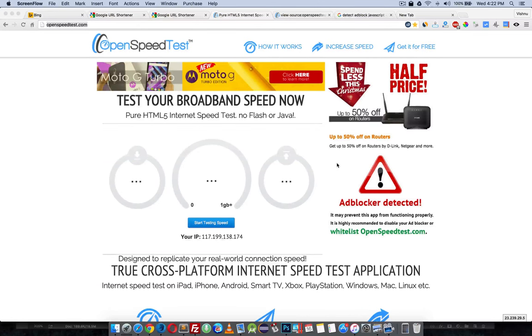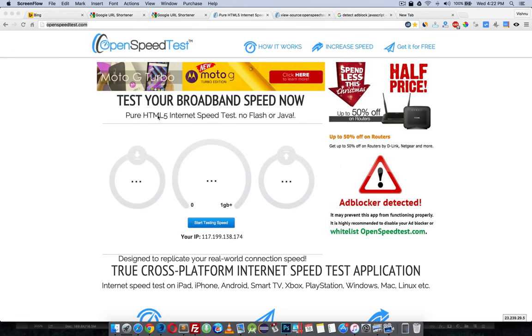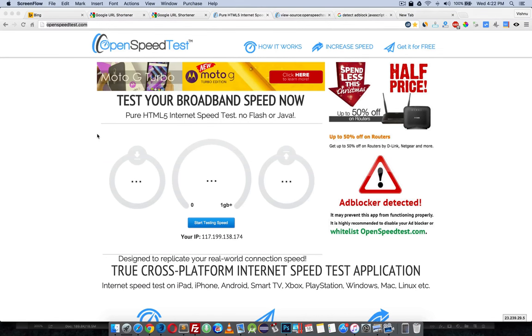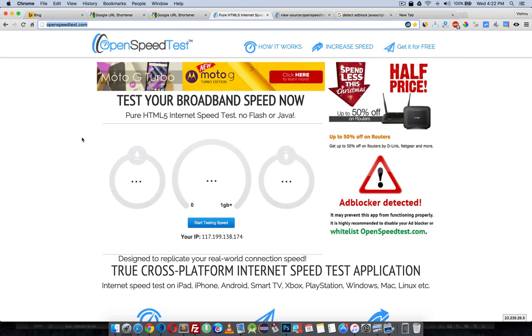Hey YouTube, in this video I'm going to show how to detect ad block using JavaScript. This is my website, OpenSpeedTest.com. More than 50% of users are using some kind of ad blocking software, so I'm losing around 50 to 60% of revenue per month.